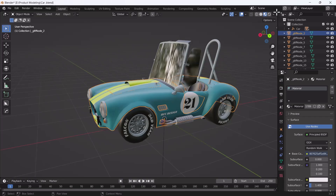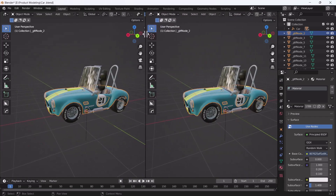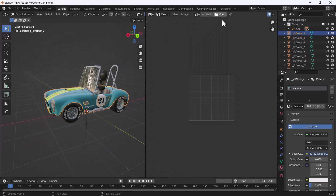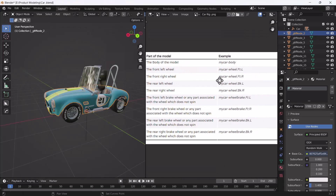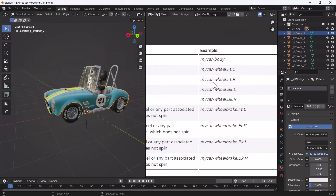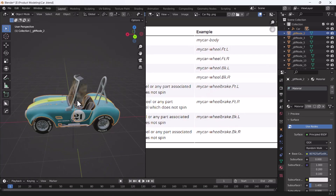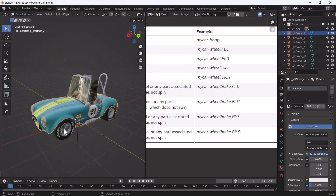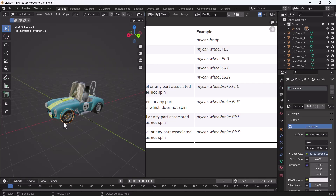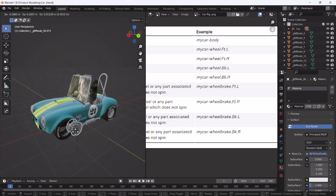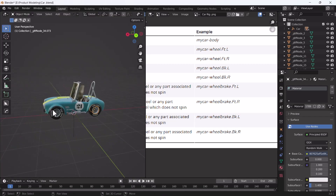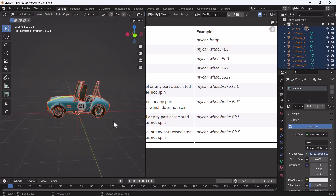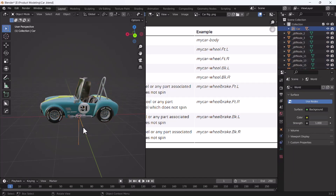I'm going to split my screen and open the image editor so we can see the example names side by side. First of all, what I did was separate all four tires and also their brakes. You can see them all here. I also linked my whole car with one empty where I put the name as 'car'.